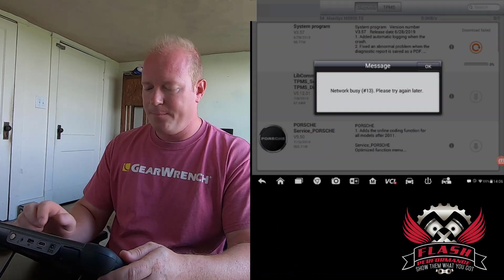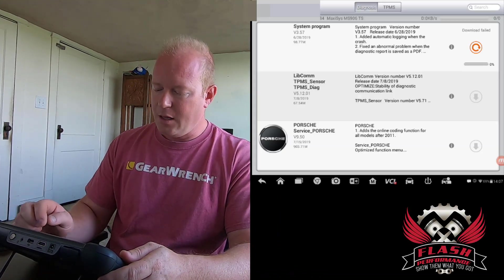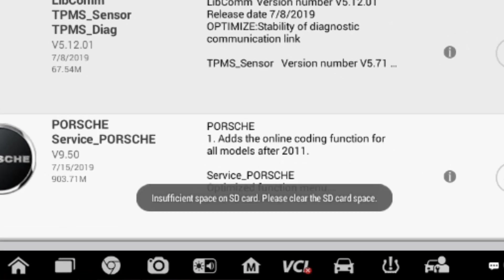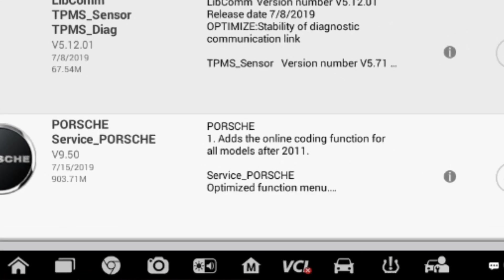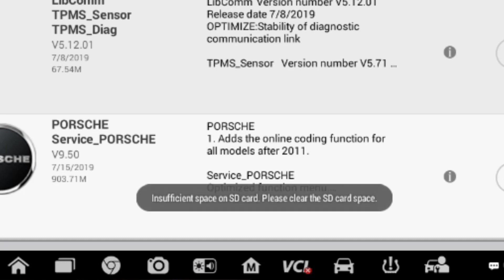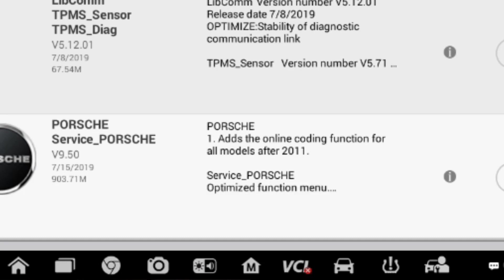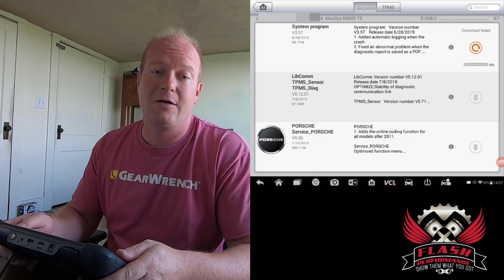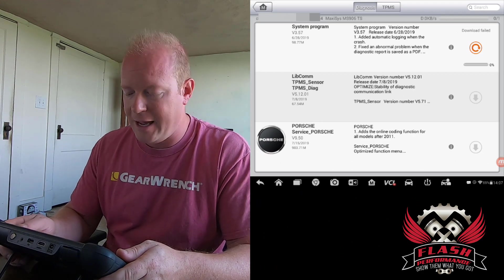We're going to go ahead and click the Update tab. And when I try and click Download, you'll see it says Insufficient Space on SD Card. Please clear the SD Card space. So we're going to go through that process on how to do that.